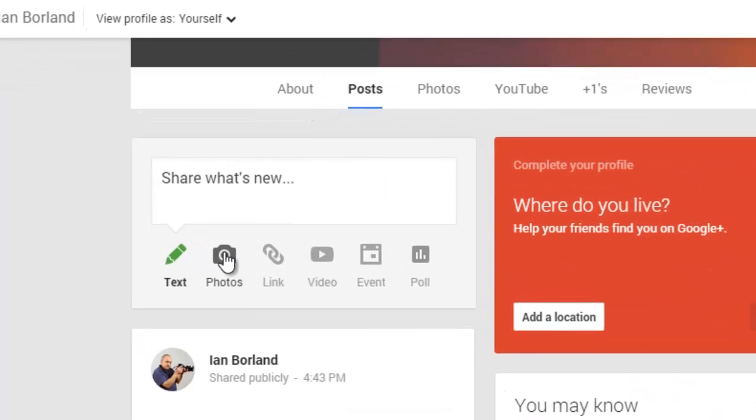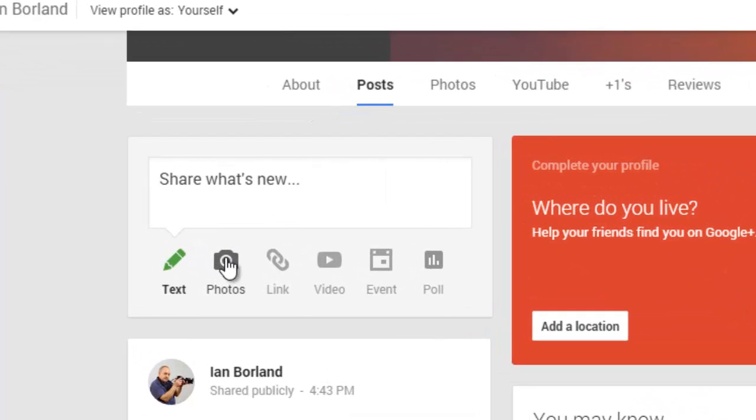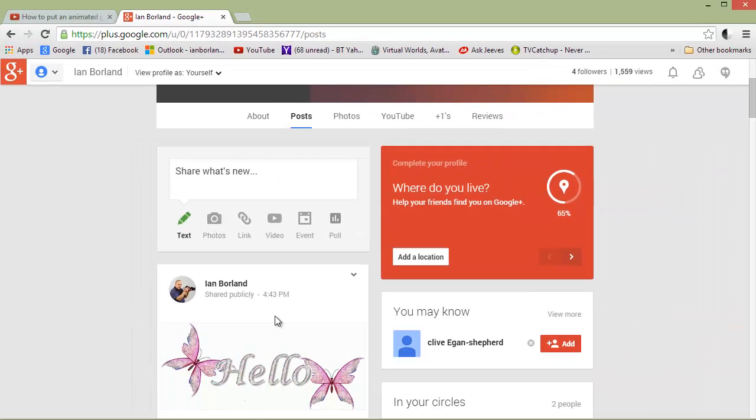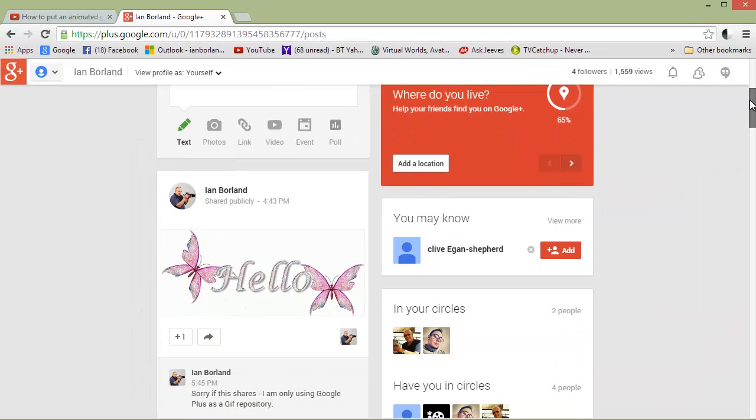What we've done is we've gone into Photos and uploaded a photo. Here's one I've done earlier. Let me just drag it down a bit.